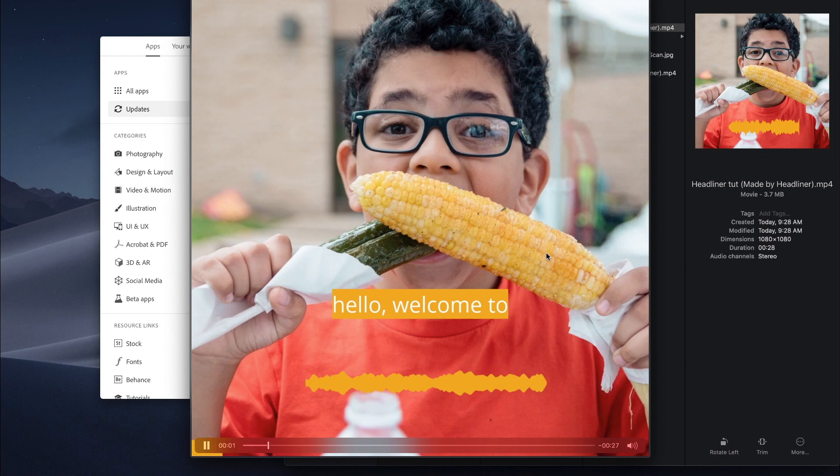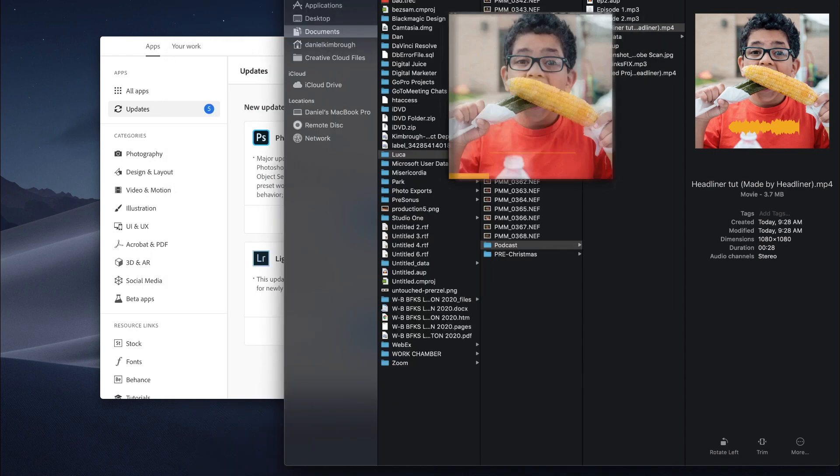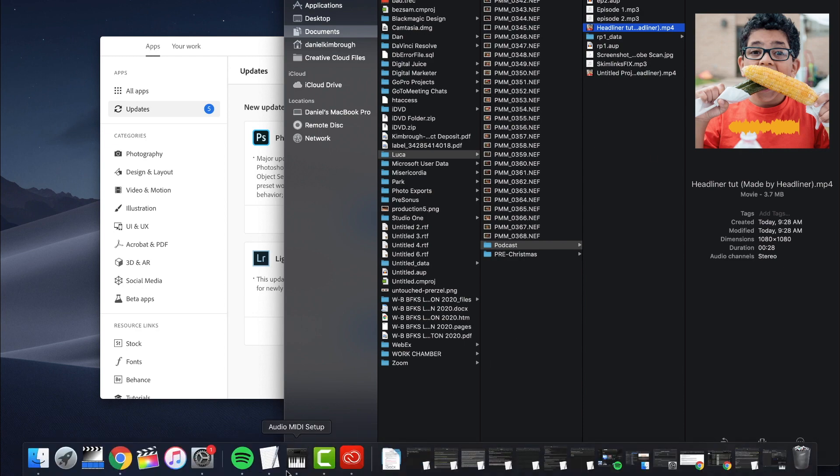But then if I come back out here. Hello. Welcome to episode two of our cast form. And there's your video. You can go ahead and upload wherever you need to.